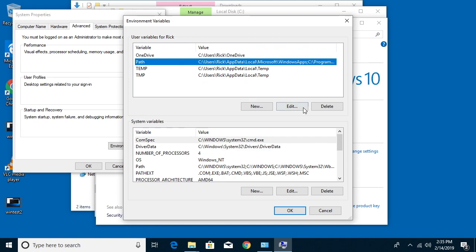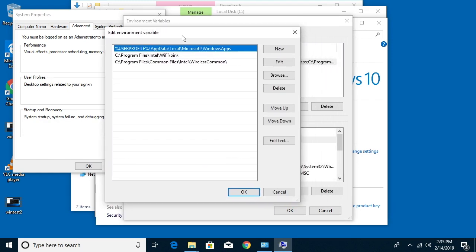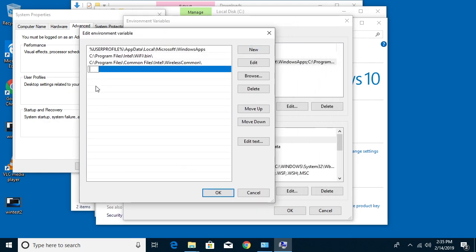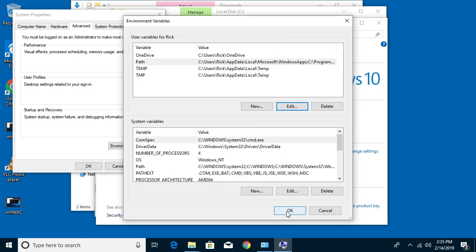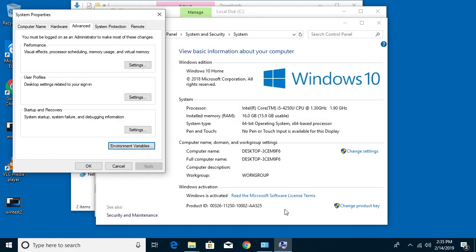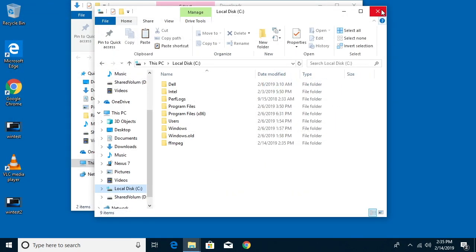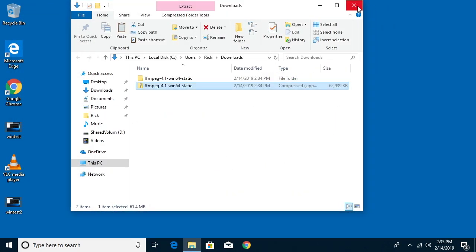I'll click on path and I'll hit edit and then I'll say new and now I'm going to type in C colon backslash FFmpeg backslash bin and I'll hit okay. I'll hit okay here. Okay here. I'll close these windows.